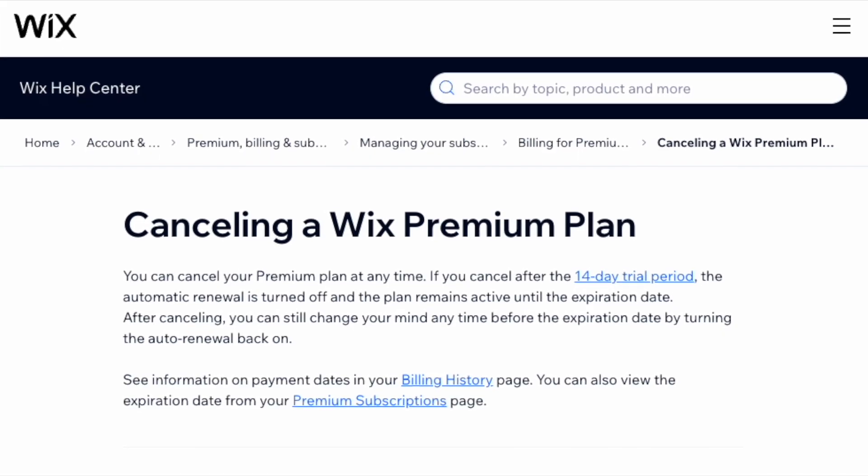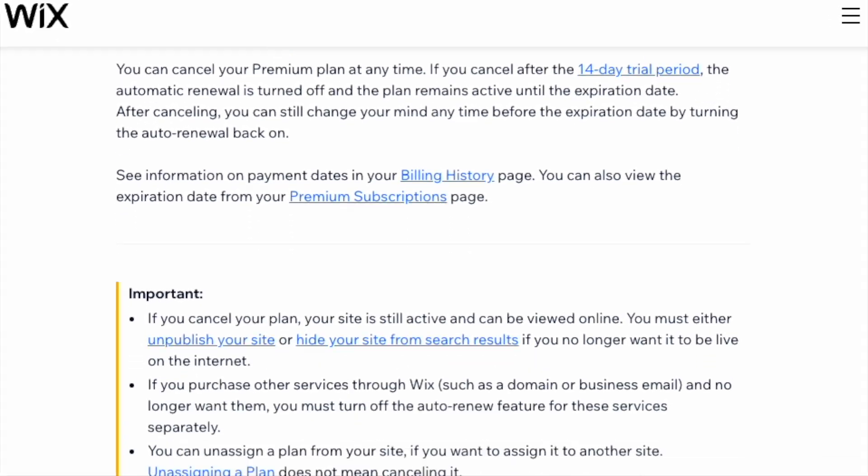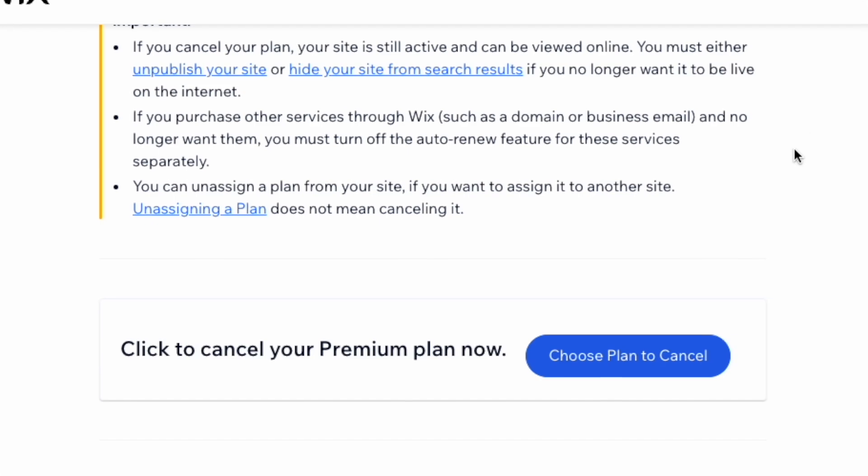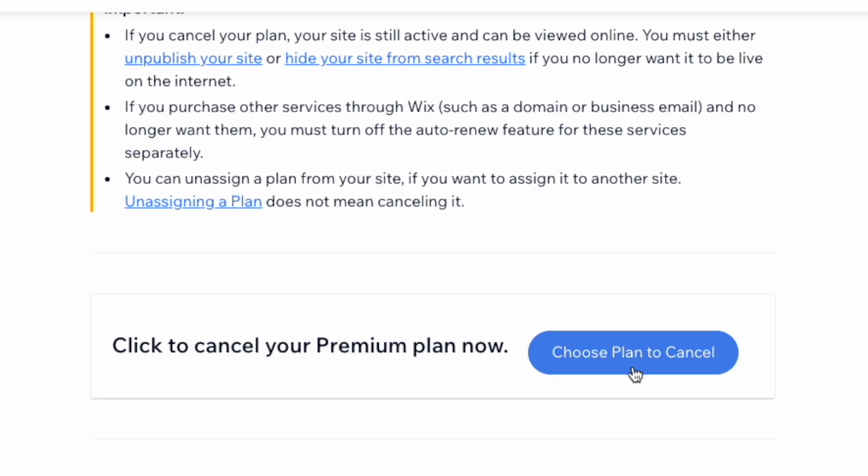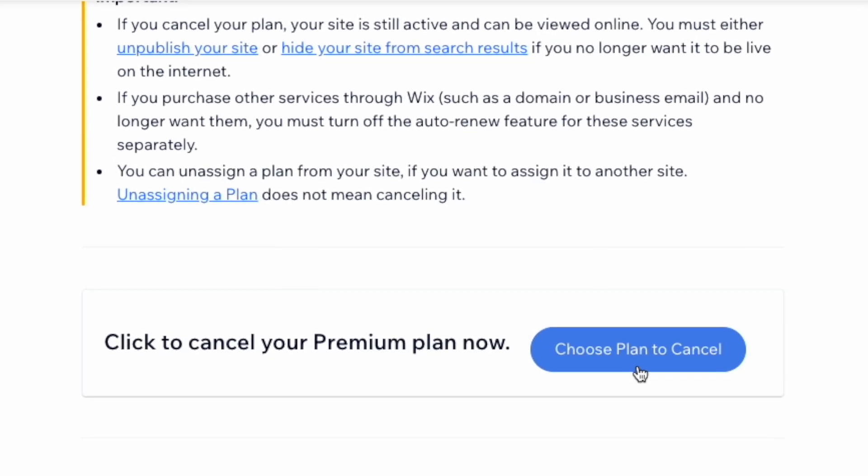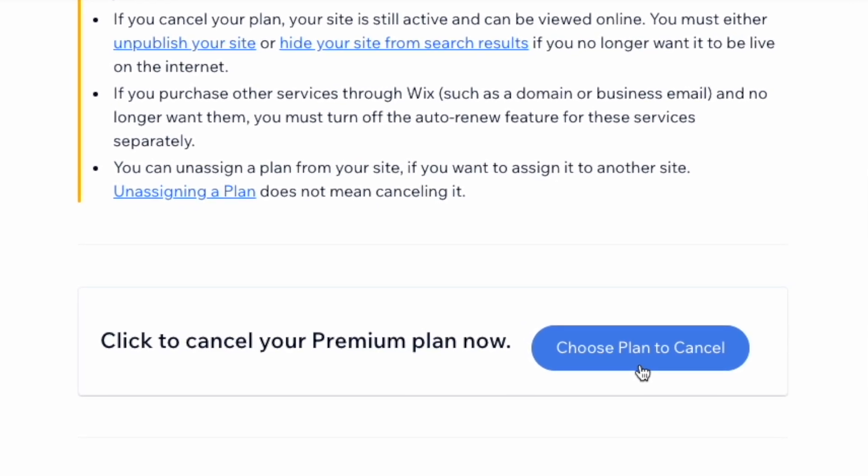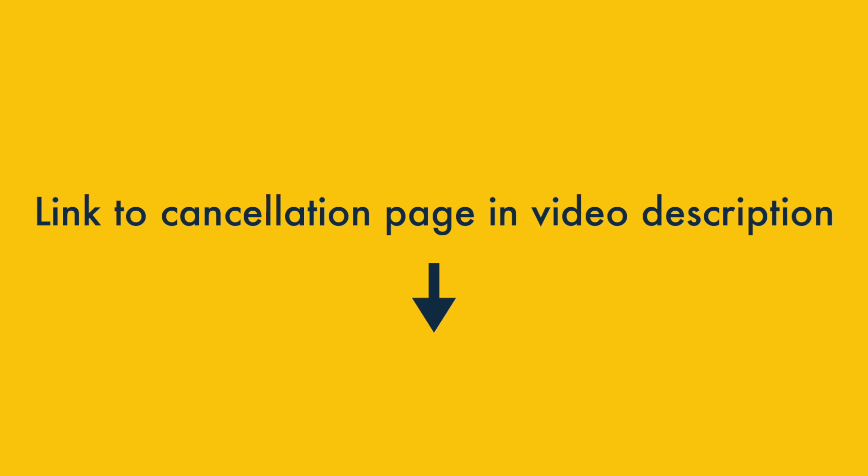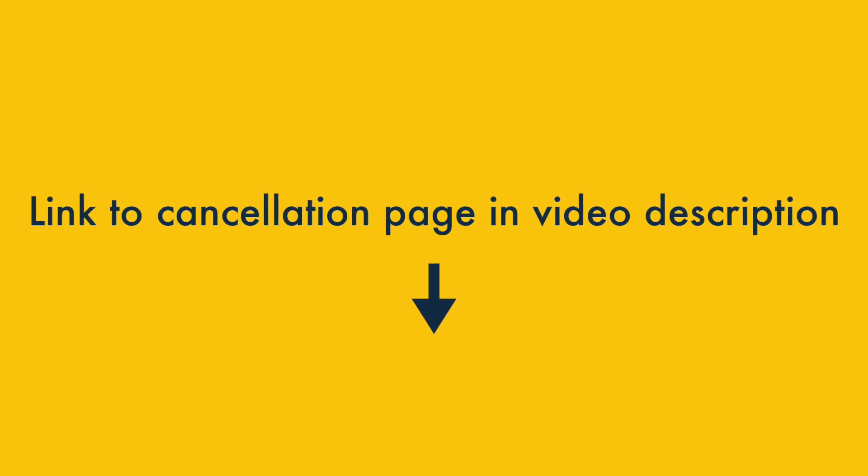Then, simply go to the Wix plan cancellation page and scroll down to the Choose plan to cancel button. There's a link to the cancellation page in the video description.